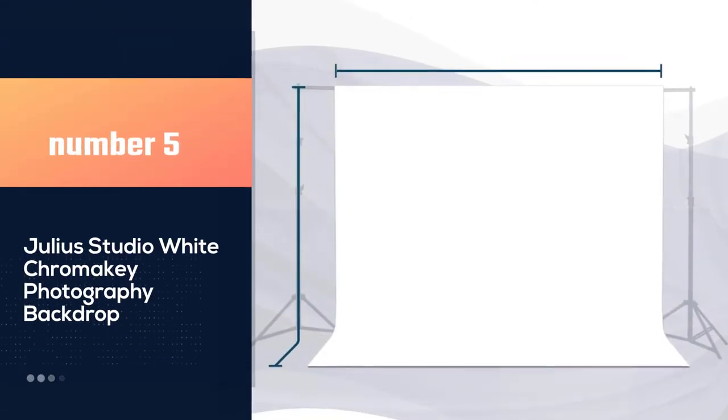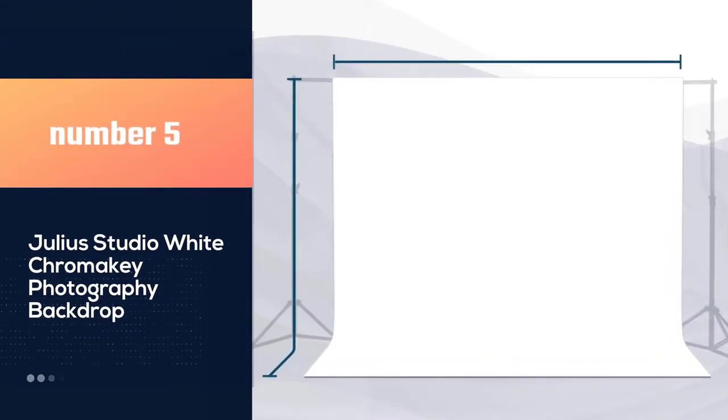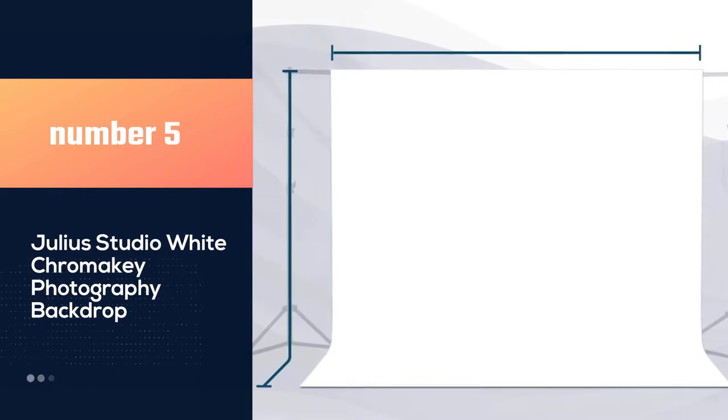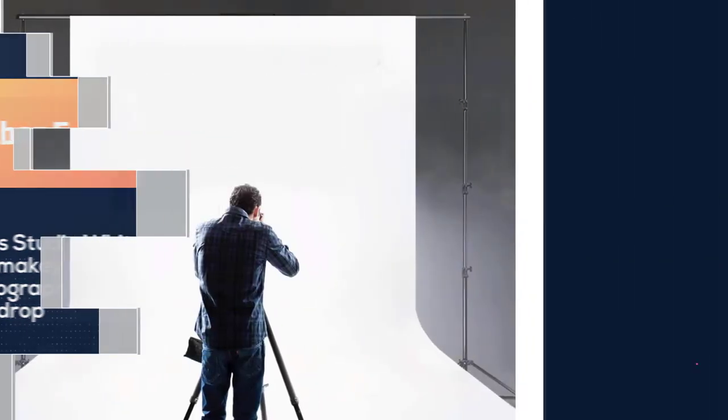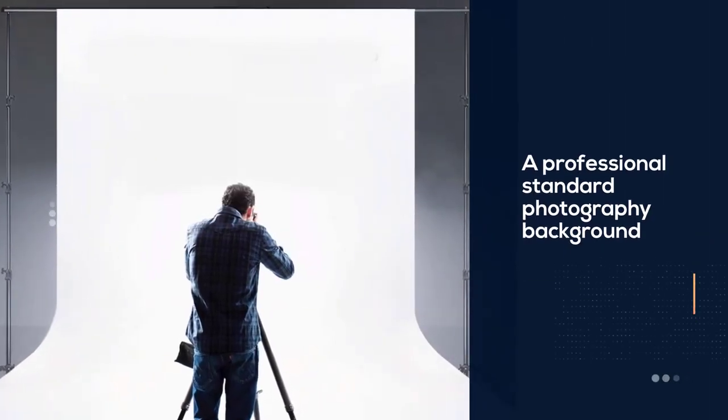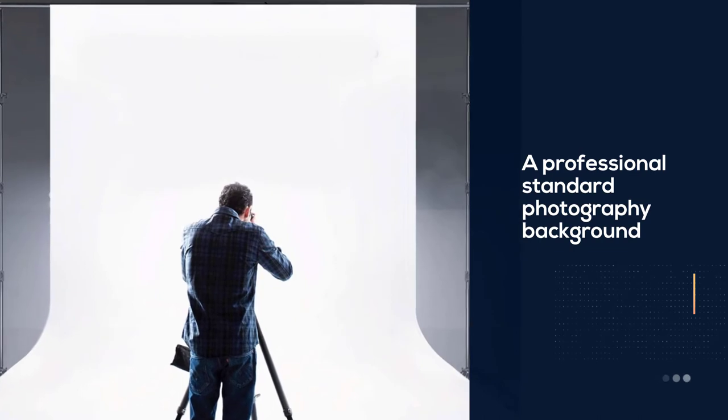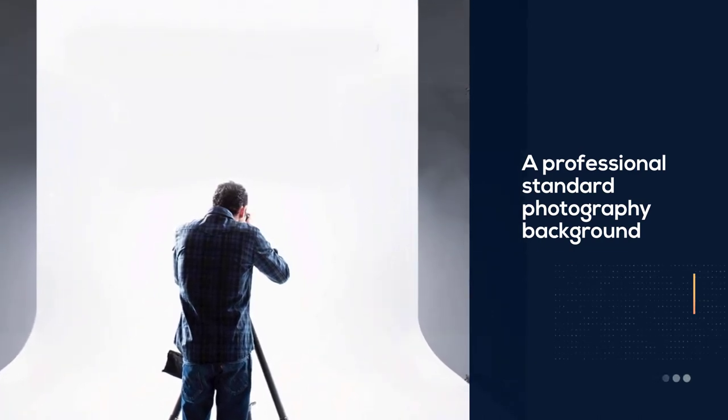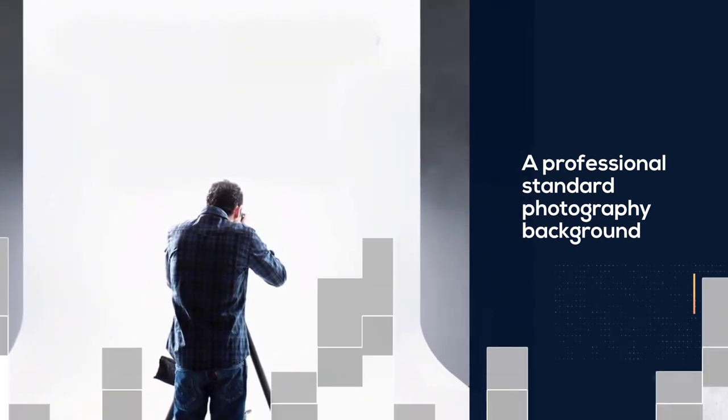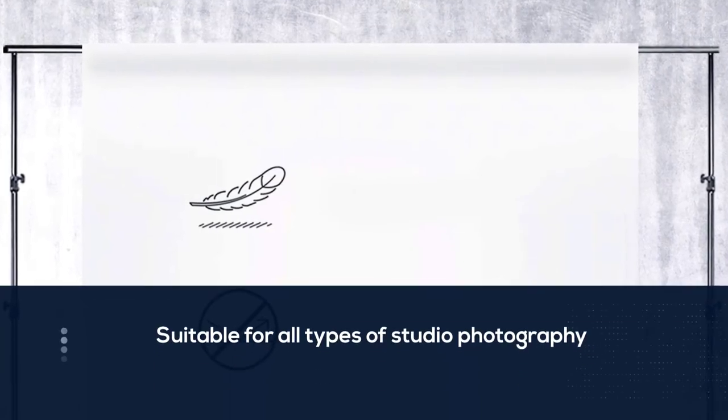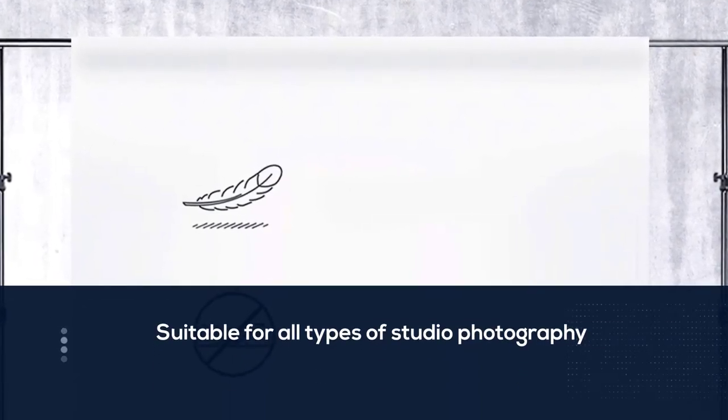Number 5. Julia Studio White Chromakey Photography Backdrop. The Julia Studio Backdrop is a professional standard photography background. It's suitable for all types of studio photography. And the larger size makes it great for group shots and family portraits.